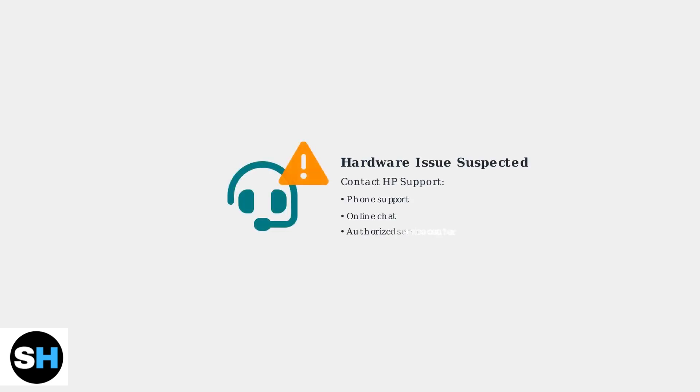If these advanced troubleshooting steps don't resolve the issue, the problem is likely hardware-related. Contact HP Support or a qualified technician for further assistance.